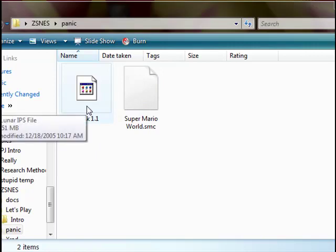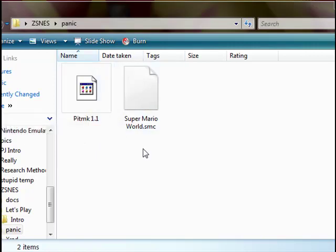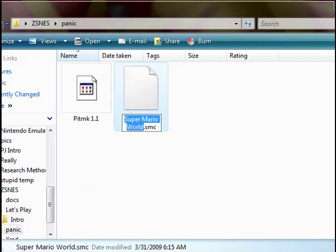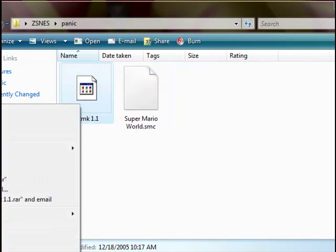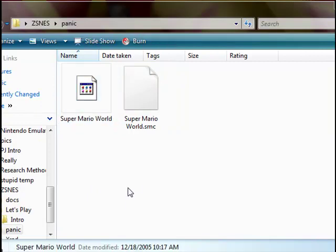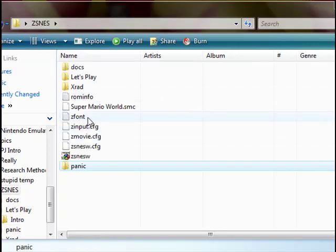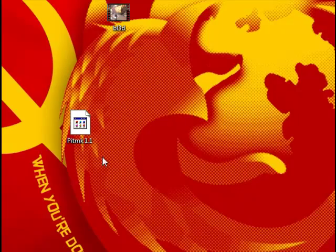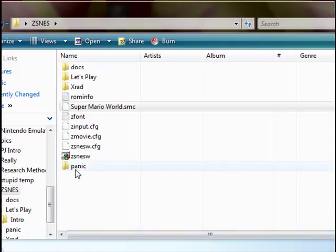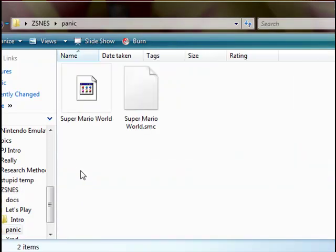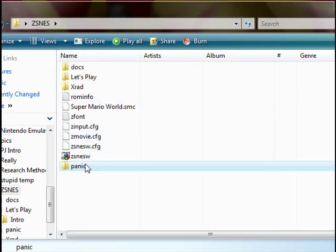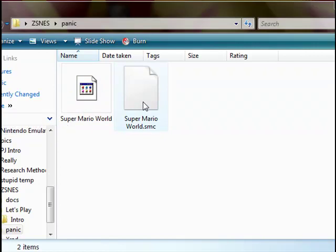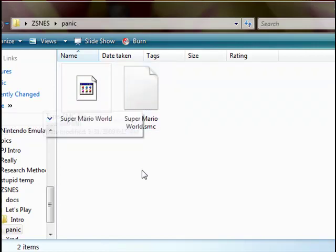Now, what you want to do - you want to name the hack whatever the ROM is called. Basically what I do, I just hit Rename, Ctrl C to copy it. Rename this, Ctrl V. There you go, it should work. If you don't do that, the hack will not work unless it's an SMC file, then it will work. Some hacks are SMC files. A lot of the better hacks are going to be IPS files, so you're going to need to know how to do this if you want to play it.